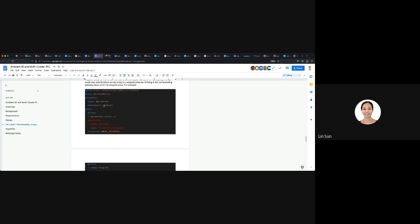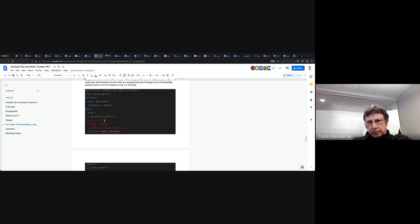So basically you are saying: instead of extending our existing service entry API, the user would specify a gateway resource, and that gateway resource would be able to declare a global host name. And potentially that gateway resource would bind to a particular waypoint. Because today the gateway resource — you can specify a reference, which is typically an ingress gateway, but in this case could potentially bind to a waypoint proxy.